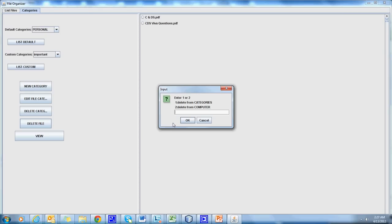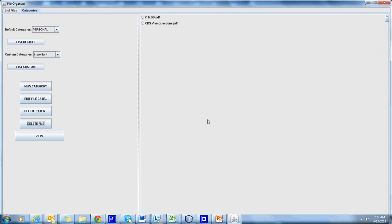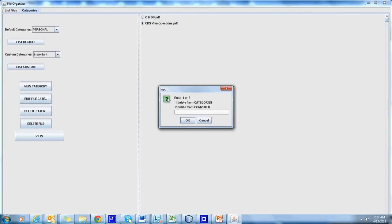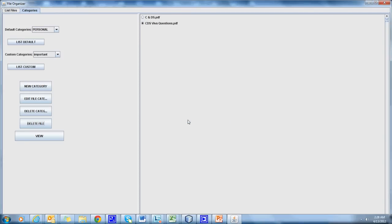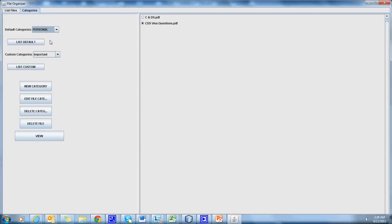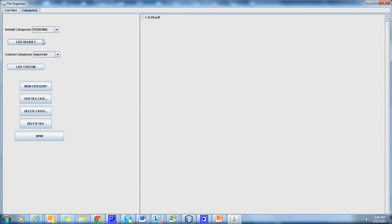We can delete the file either from the categories or from the entire system itself. Let's delete the above file from its category.